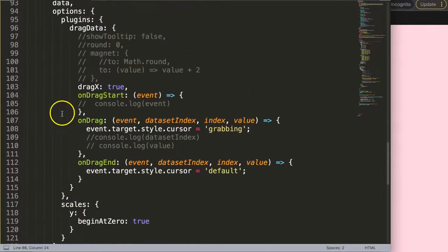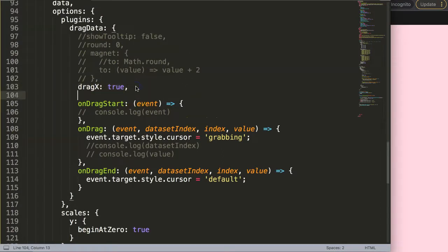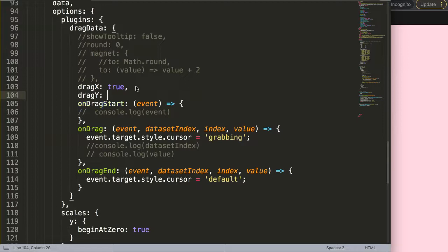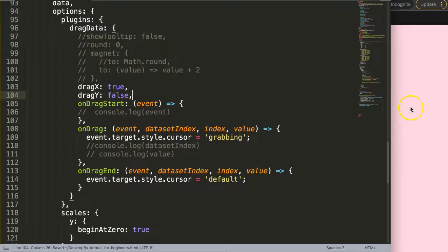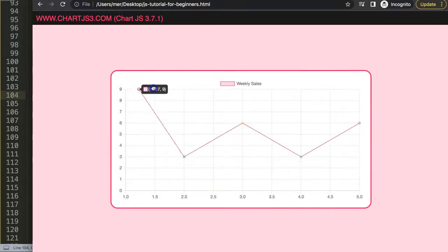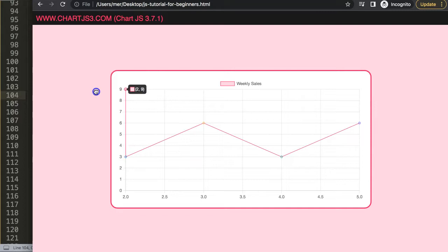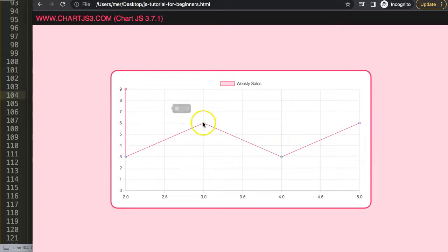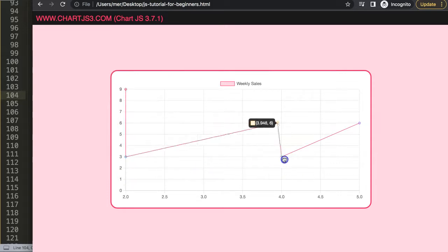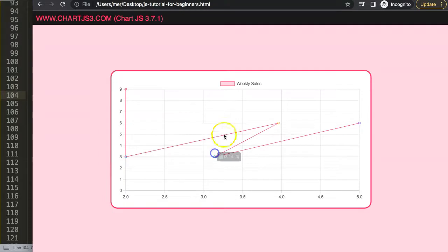Of course we could do the same thing. For example, you don't want the y value draggable. So you will say dragY set on false. Save, refresh. So now I can go to the left or to the right, no problem. But can I go down? You can see I'm not able to go down or up. So this is another way to play around with our values here.